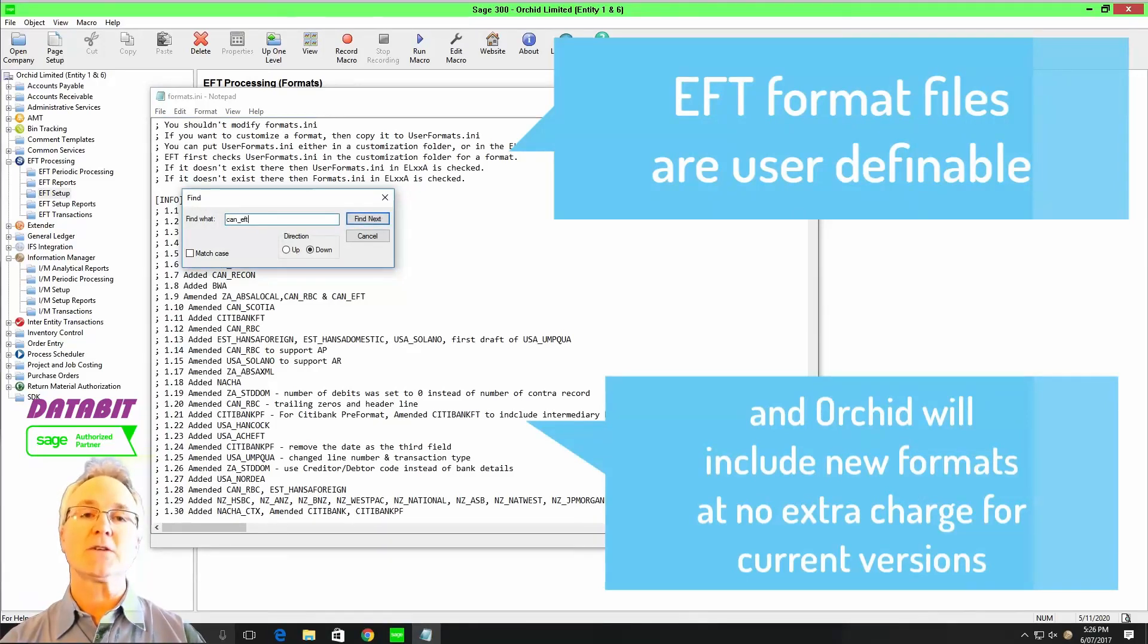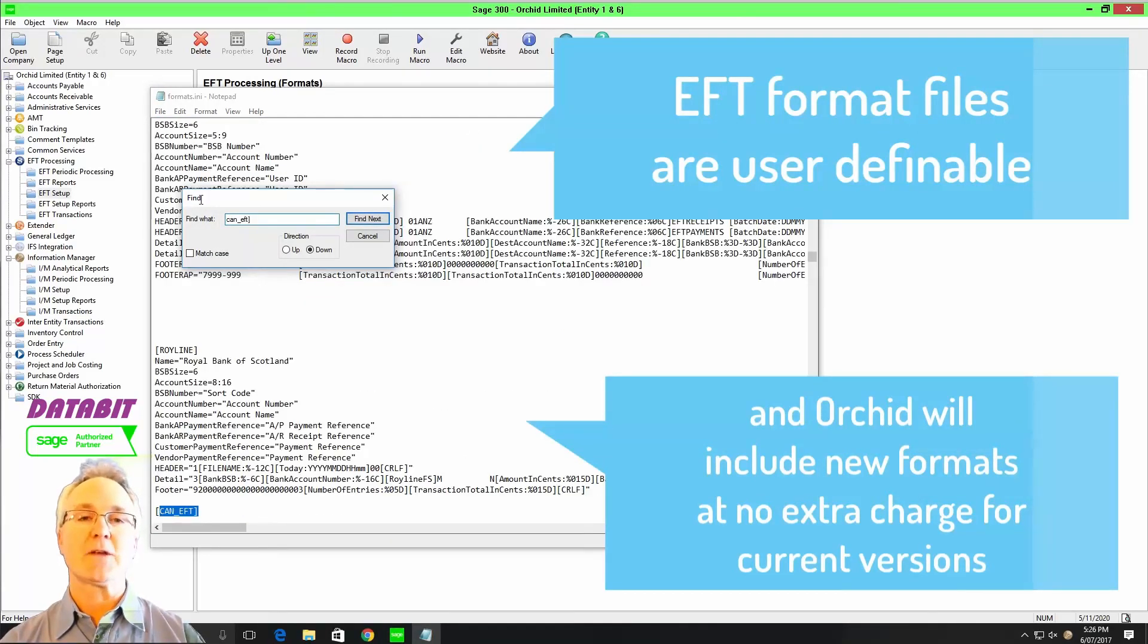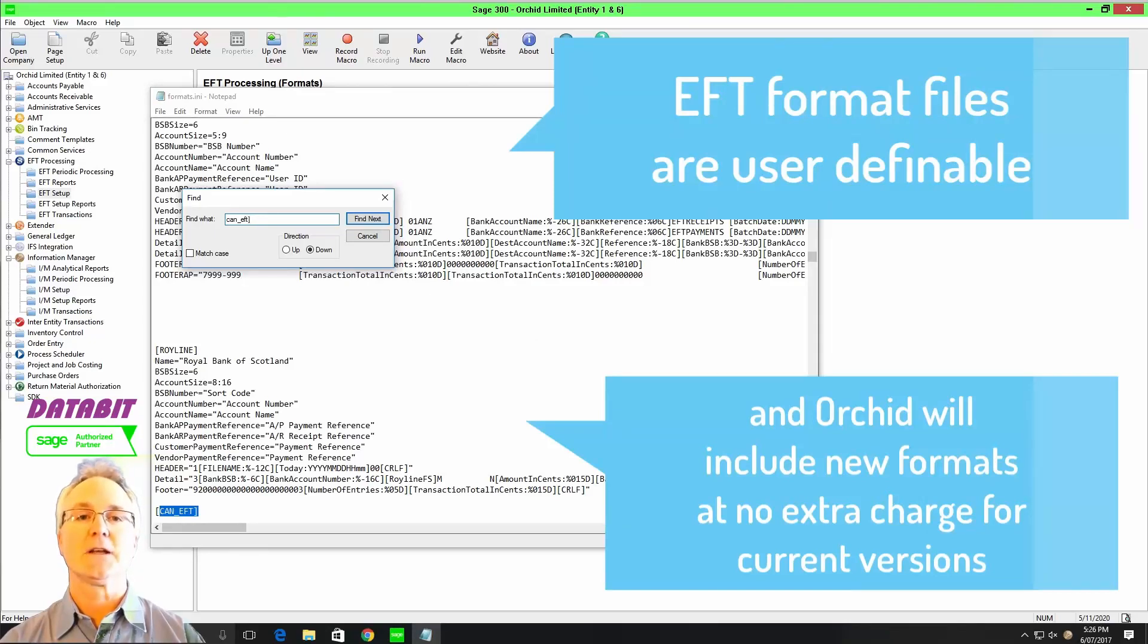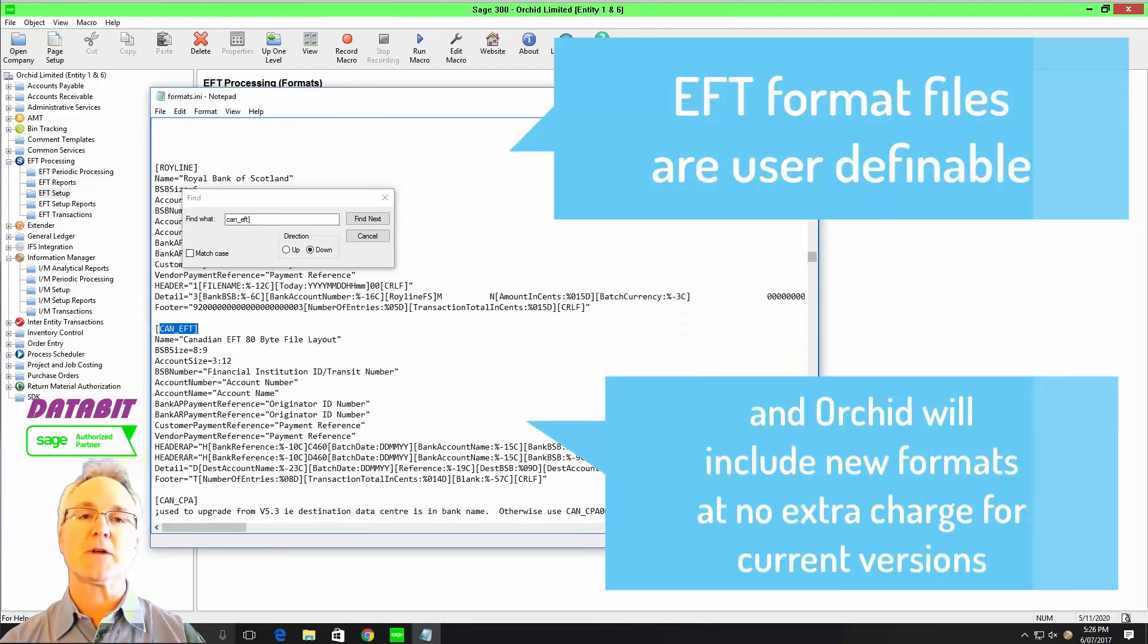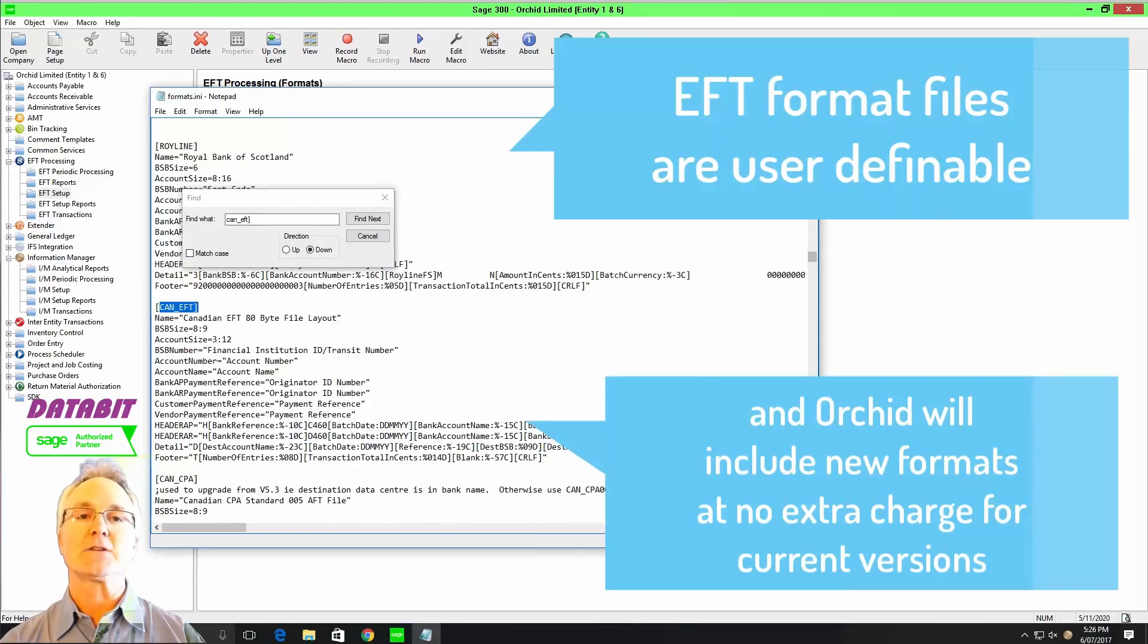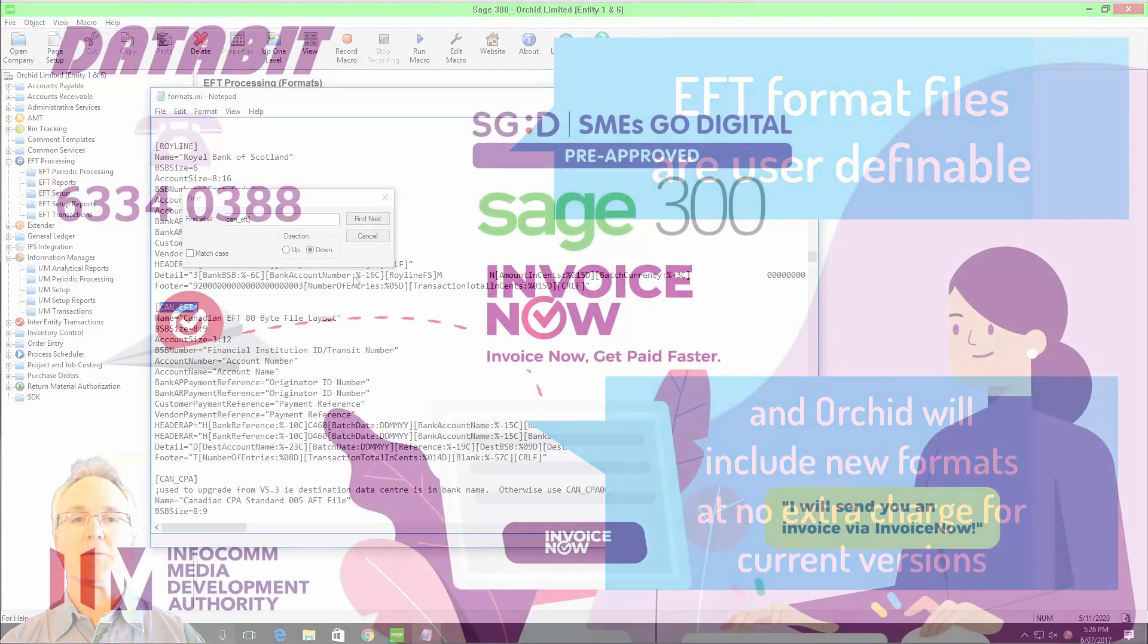All you need to do is send us a copy of the specification from your bank or financial institution and Orchid would be pleased to create an additional file format for you.